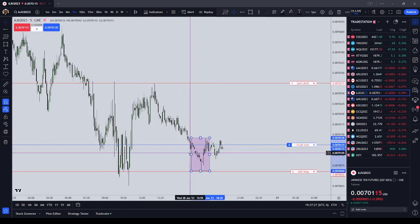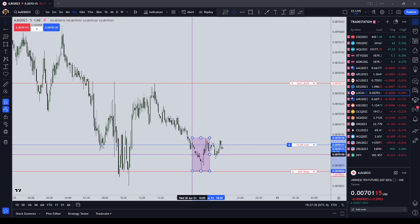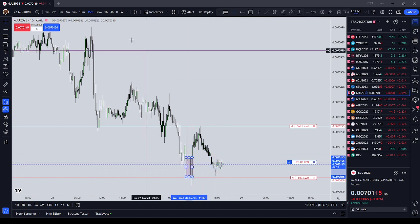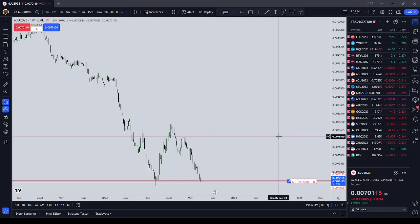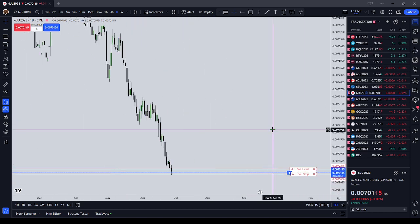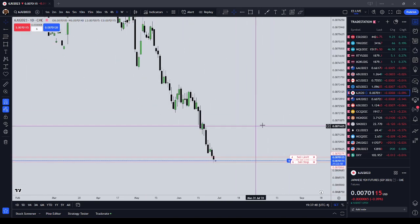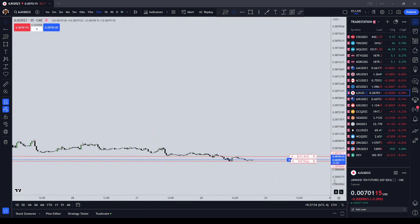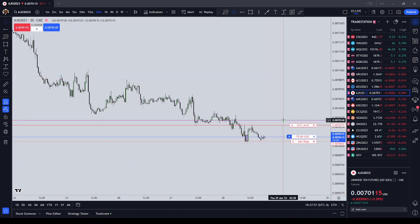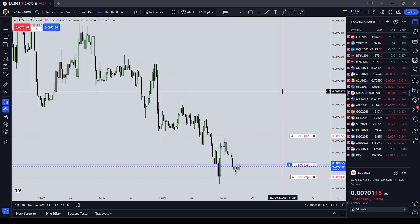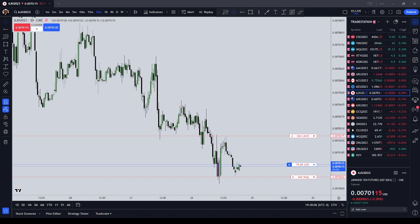Looking at our balanced price ranges, we've formed one here on the five-minute chart. There's a balanced price range on the 15-minute chart as well. Yen futures are extremely beat up to the sell side, as the Bank of Japan has maintained an ultra-dovish policy. On the weekly chart we're coming down into a weekly inefficiency. The Japanese yen futures can move during this time of day as the Japanese stock exchange is about to open — along with copper, Australian, and New Zealand.